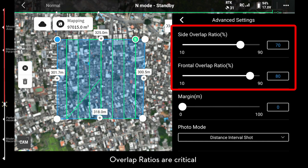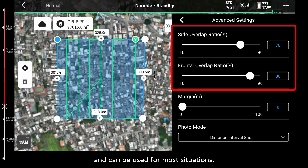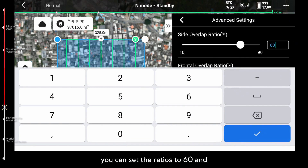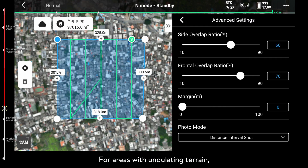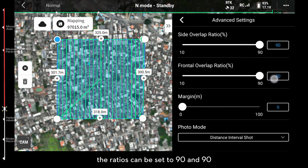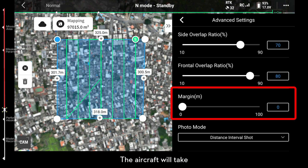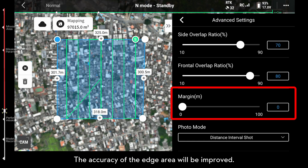Overlap ratios are critical for the success of reconstruction. By default, the side and frontal overlap ratios are 70 and 80 and can be used for most situations. If the target area is flat, you can set the ratios to 60 and 70 to improve efficiency. For areas with undulating terrain, the ratios can be set to 90 and 90 for a better result. Margin: the aircraft will take extra photos outside the edge area by increasing the margin number, improving the accuracy of the edge area.